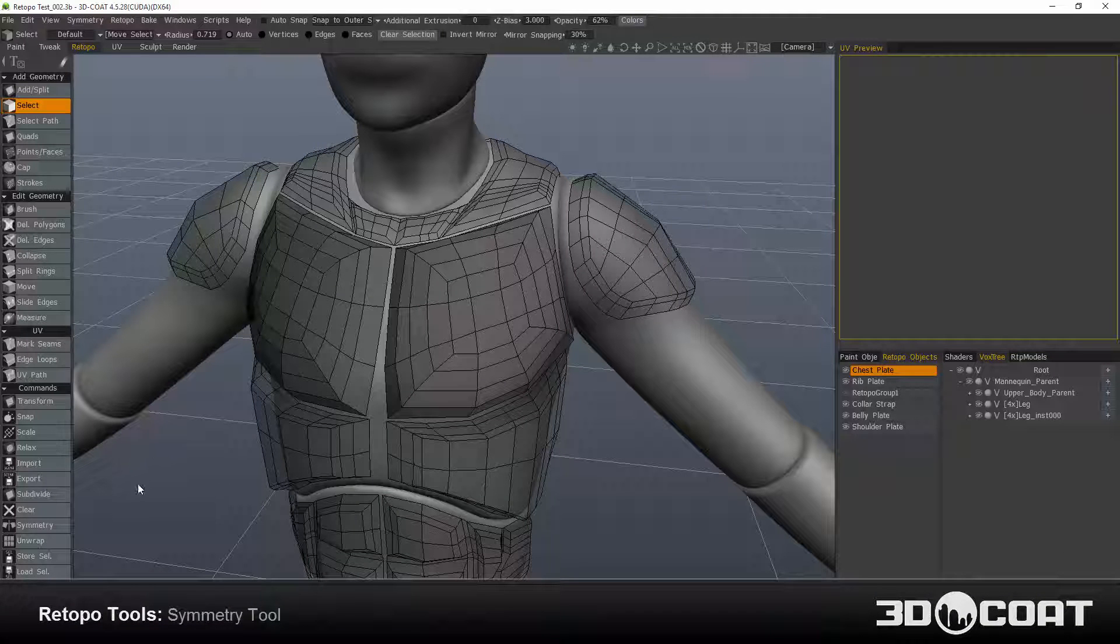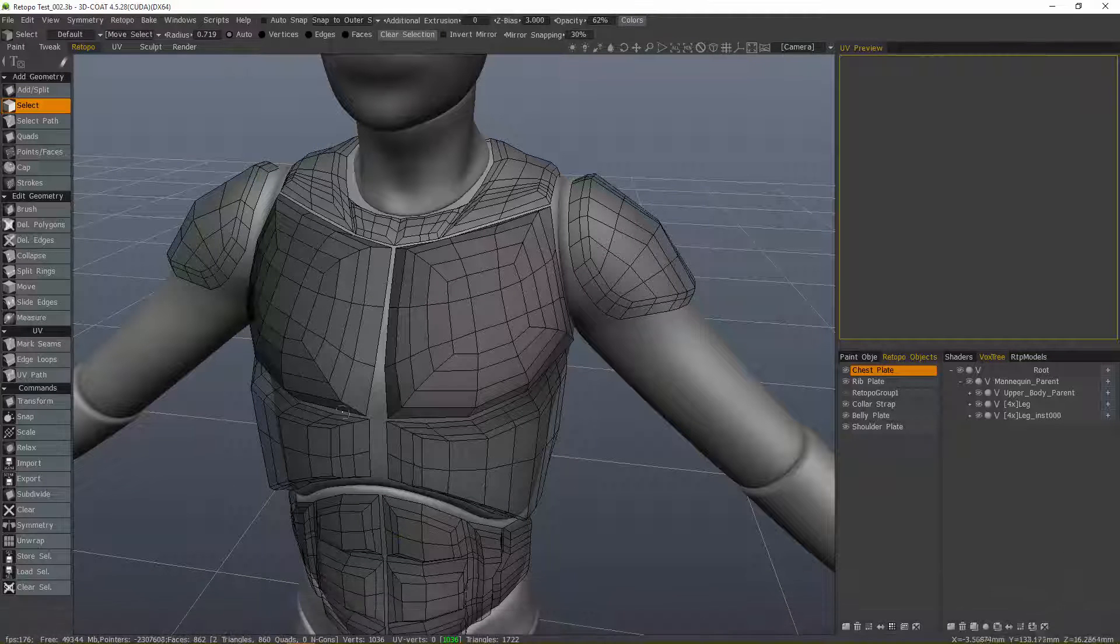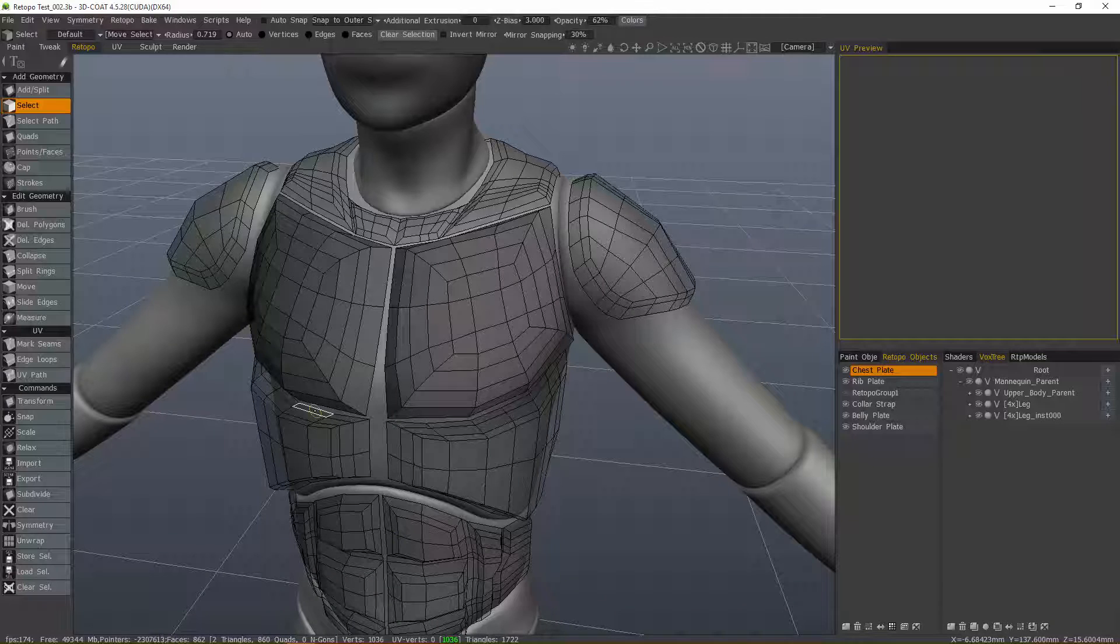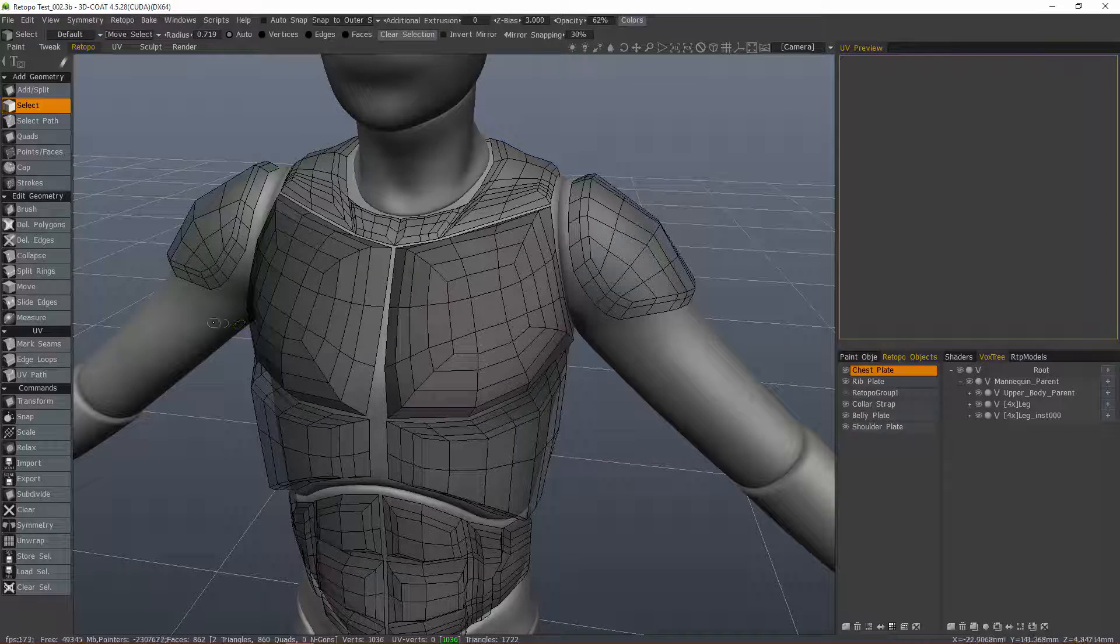The Symmetry tool here in 3D Coat's Topology Workspace is not to be confused with the Symmetry panel and all the symmetry tools that exist in that particular panel.